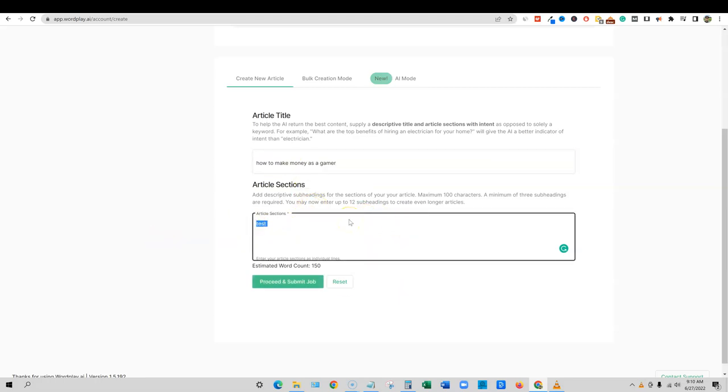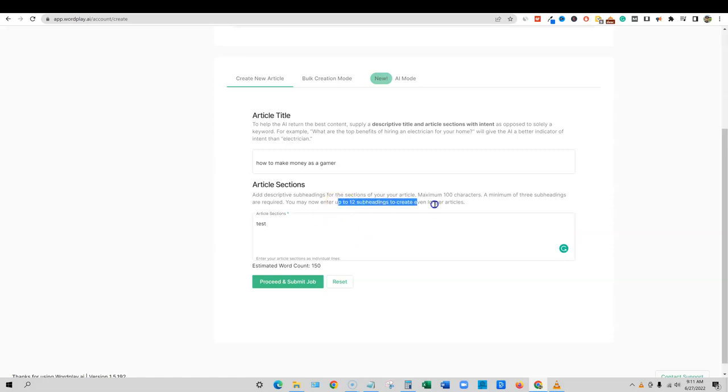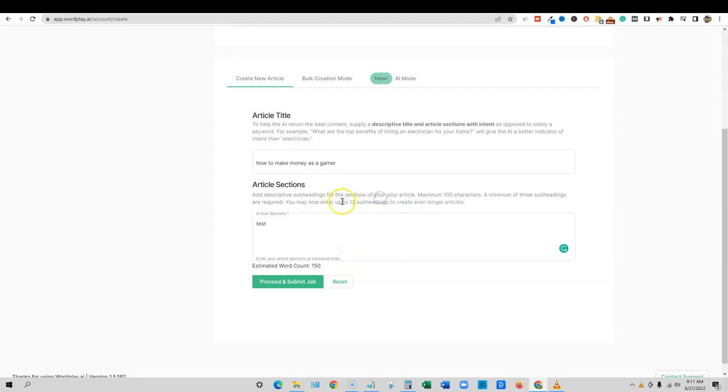So you could put in the title right here. And then if you went out and have all your set subheadings already researched and stuff, you could use all those other optimization research tools and then grab what, you know, grab those subheadings and you can throw them in here. Now you can go up to 12. I really like that. They're going past the eight.